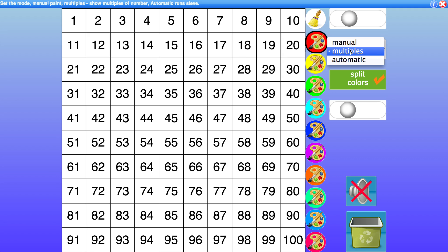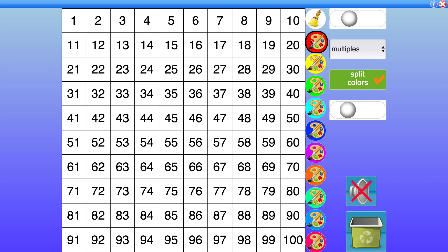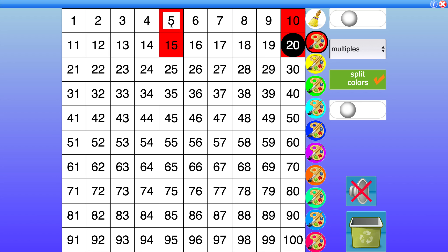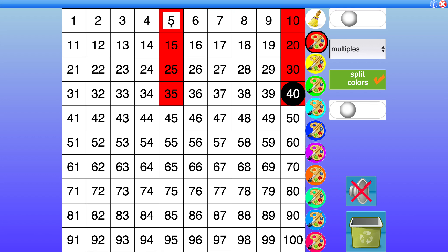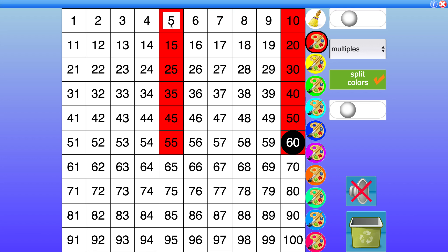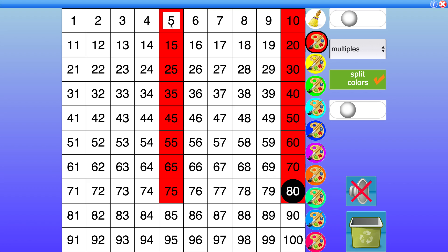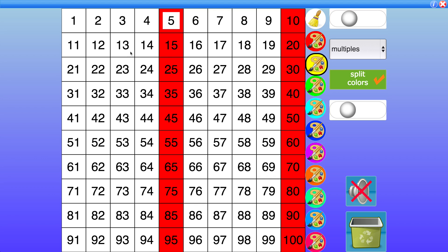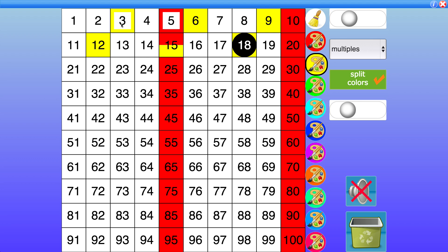We'll look at multiples mode first which is the default mode. I have red selected so multiples mode when I click a number the multiples of that number are automatically found. So if I click 5 it goes through the multiples of 5, 10, 15, 20 and so on. If I was to click yellow and click 3 we'll have 3, 6, 9, 12, 15.